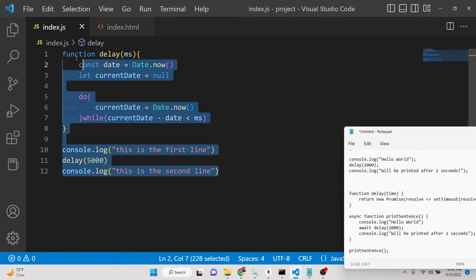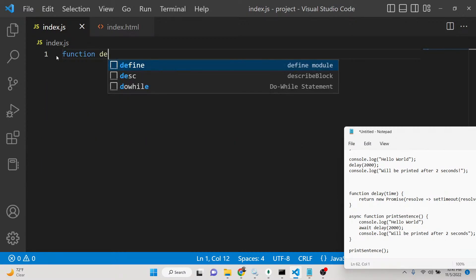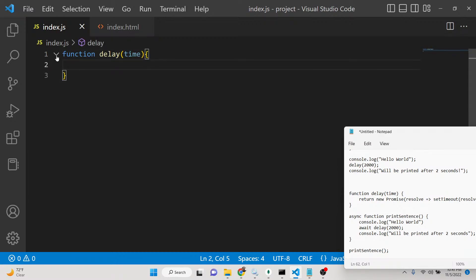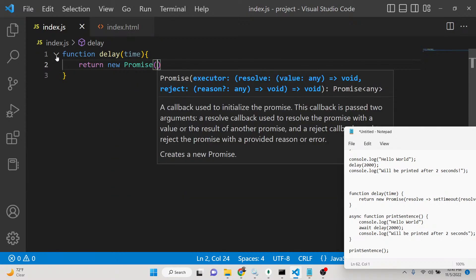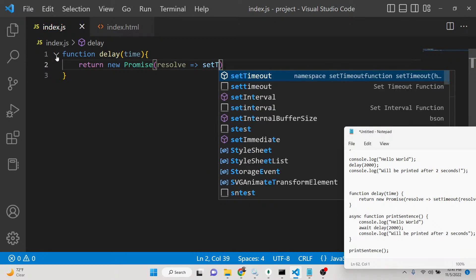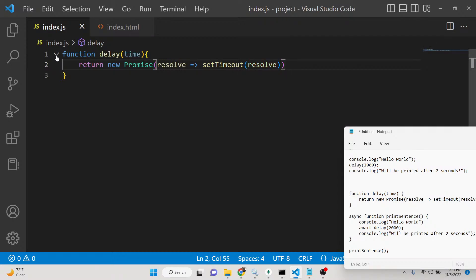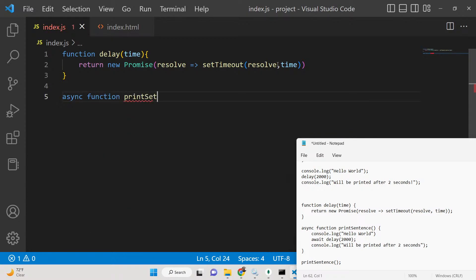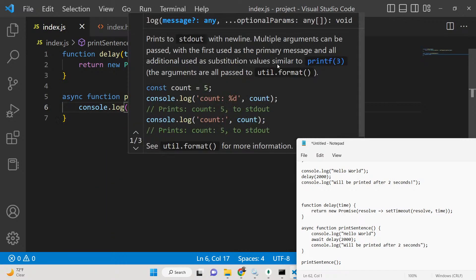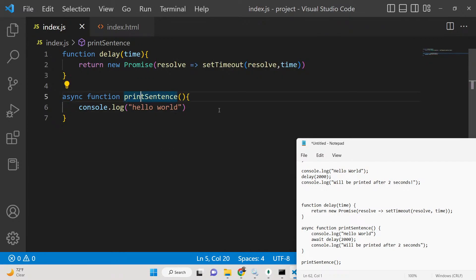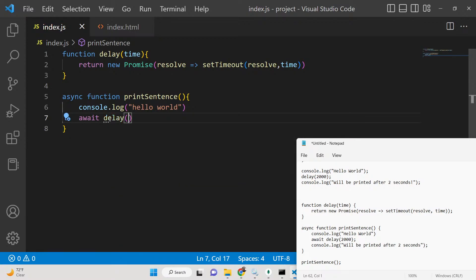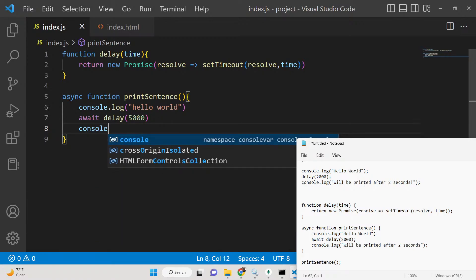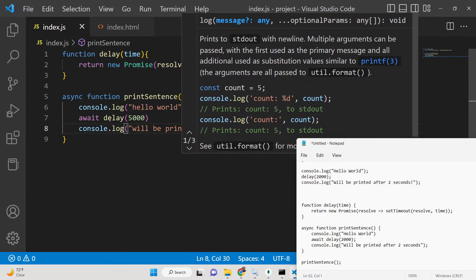You can also use promises. Declare a delay function that takes time as an argument and returns a new Promise. Inside the promise, use setTimeout to call resolve, passing time as the delay. This returns a promise. Then create an async function called printSentence — using async/await, this is very useful. The first statement is hello world, then await delay(5000), then print 'will be printed after five seconds'.